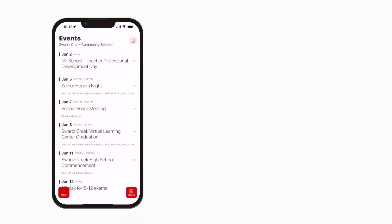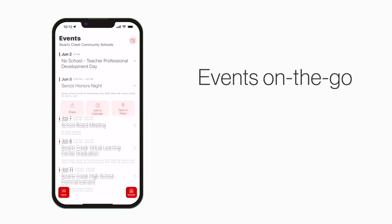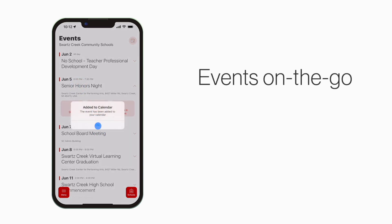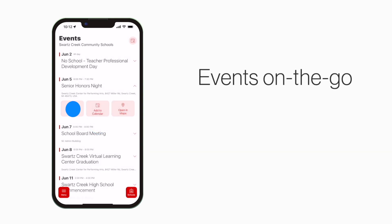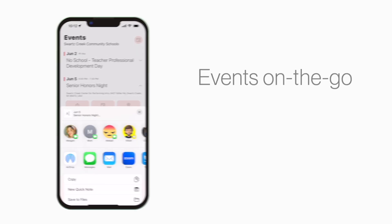The events section shows a list of events throughout the school. You can use this button to add an event to your calendar, or tap here to share the event with friends and family.